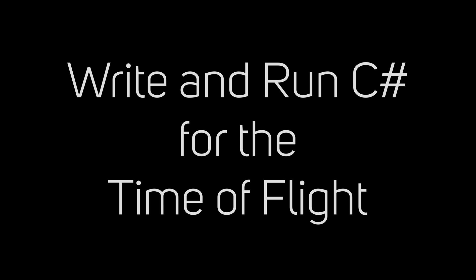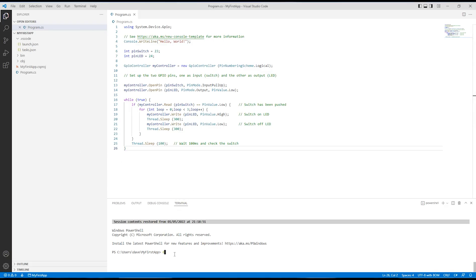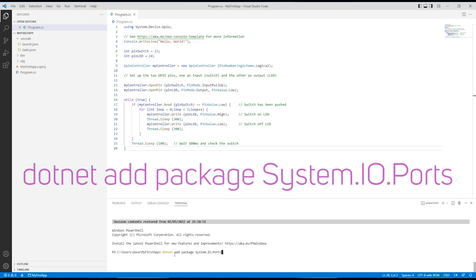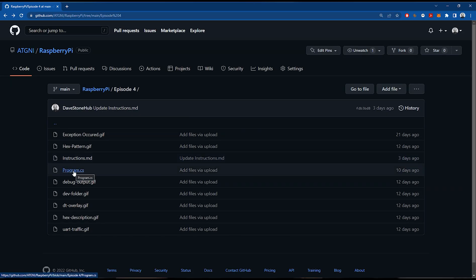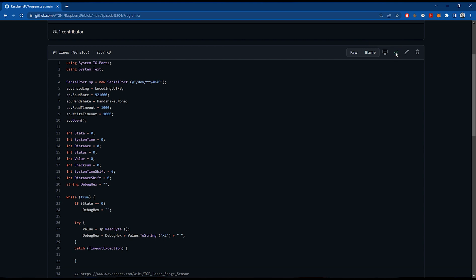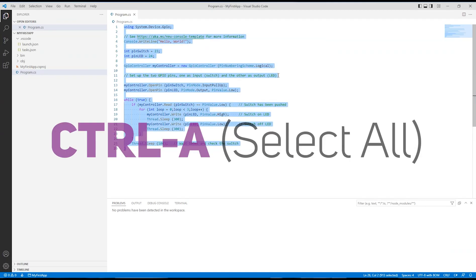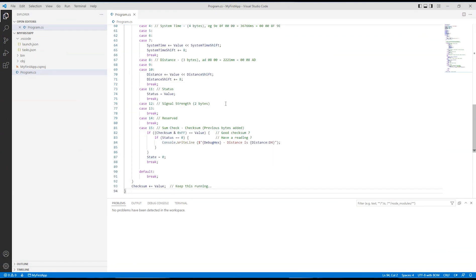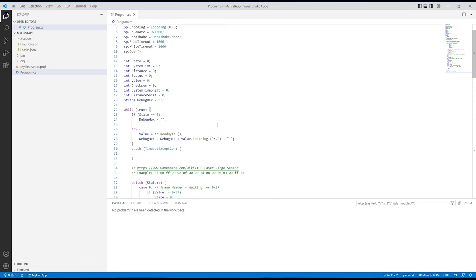It's now time to write and run some C# code. Start up Visual Studio Code with the previous application from episode 3. We need to load a new package — the System.IO.Ports package — by running dotnet add package System.IO.Ports, which loads the package so we can talk to the UART ports. Next, go to GitHub, locate program.cs, and copy the raw contents. Flip back to Visual Studio Code, do Ctrl+A to select all source code, then Ctrl+V to paste in what you copied from GitHub.